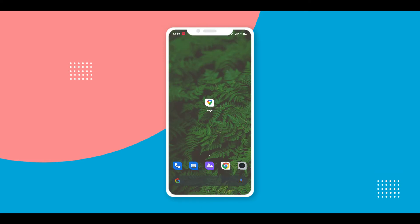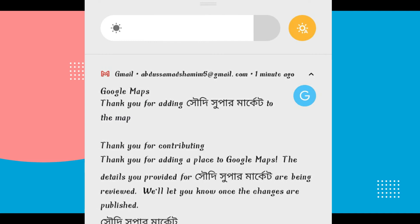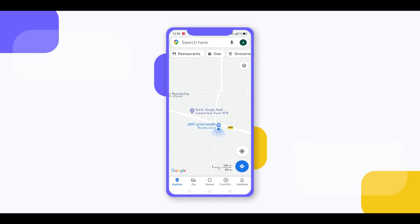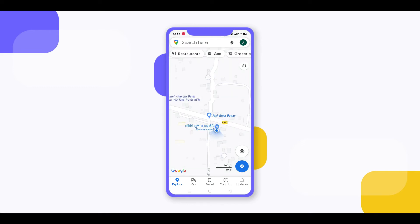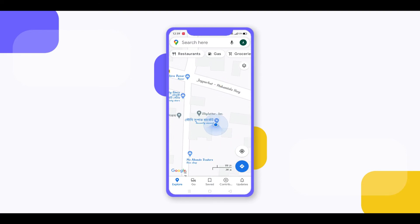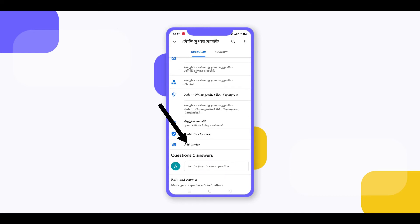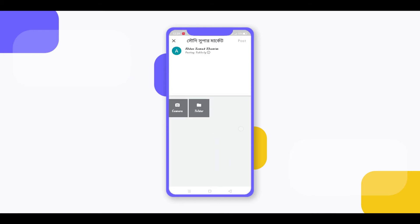Wait a few seconds or minutes, then an email will come to you and your place will appear on Google Map. Click on Add Photos and add your place photos. It works.